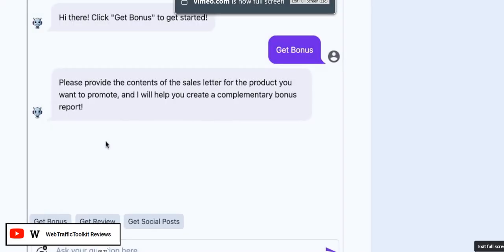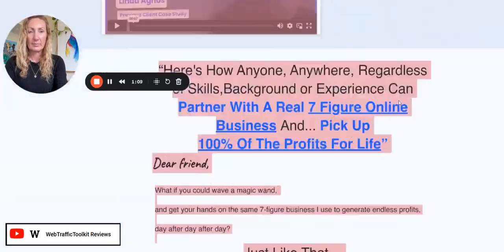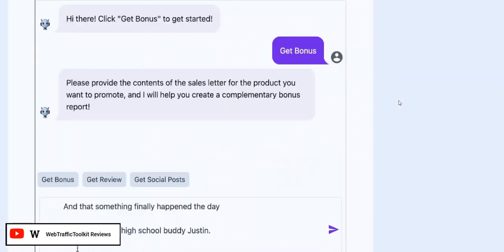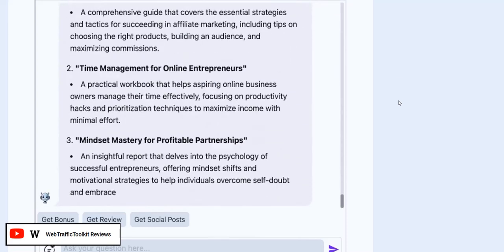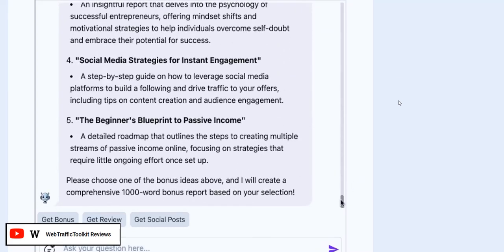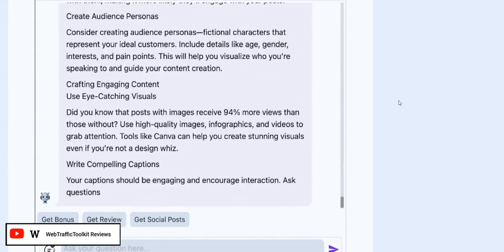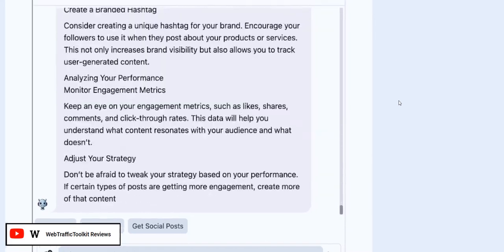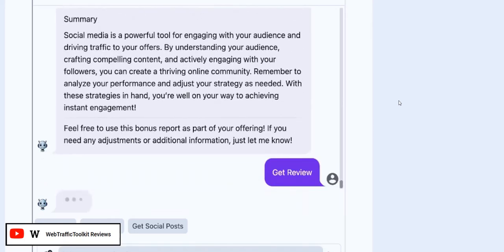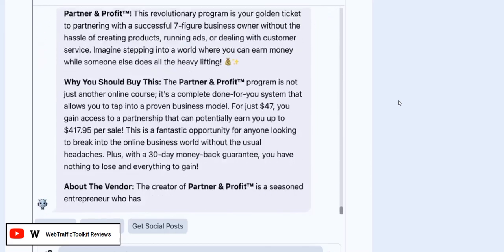What AI Profit Machine specifically is about is creating affiliate bonus pages. You copy and paste the sales page of a product you want to promote into the system — almost like pasting it into ChatGPT to train the AI. Then the AI comes up with ideas for a free bonus report to give away when people buy via your affiliate link, and writes you a 1,000-word report which you can export as a PDF. You can also go to another AI tool to create an infographic thumbnail to represent that document and make it more high quality.